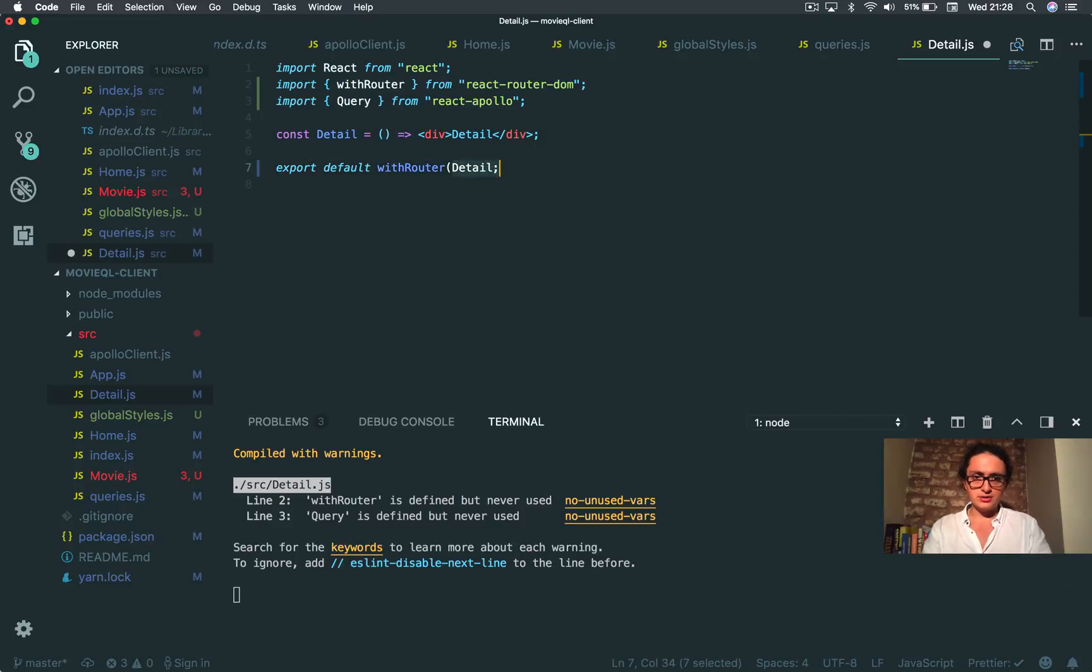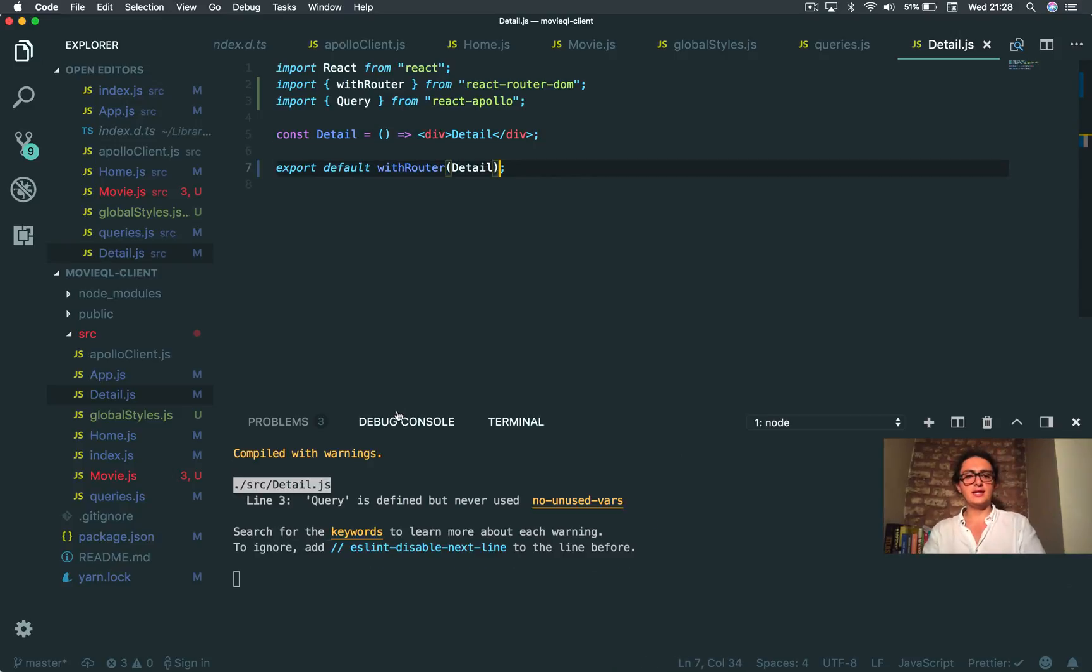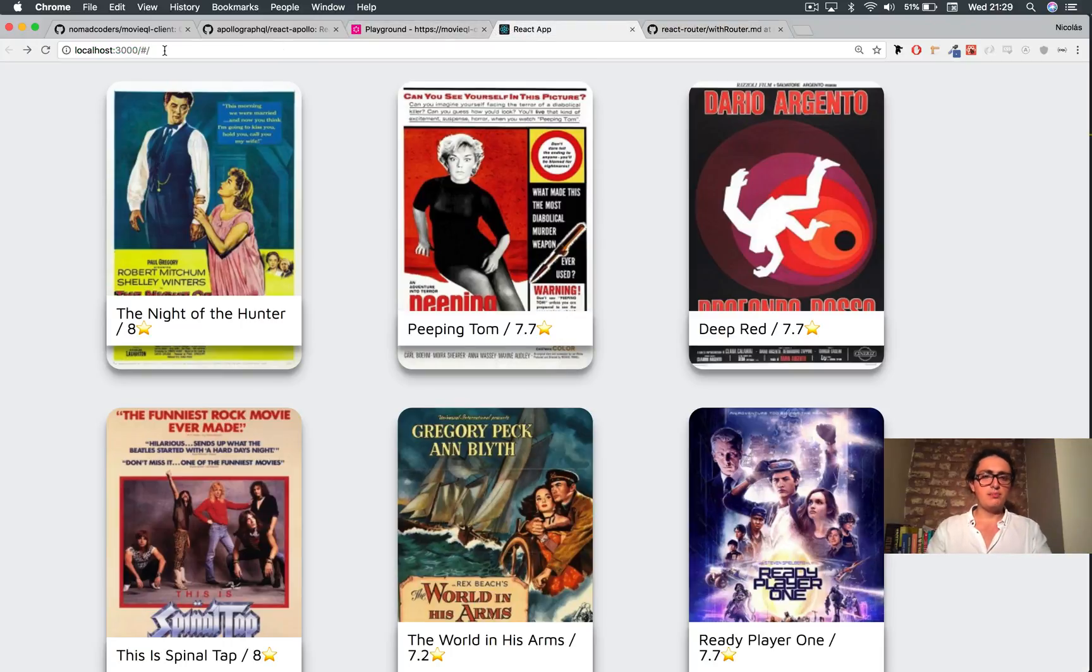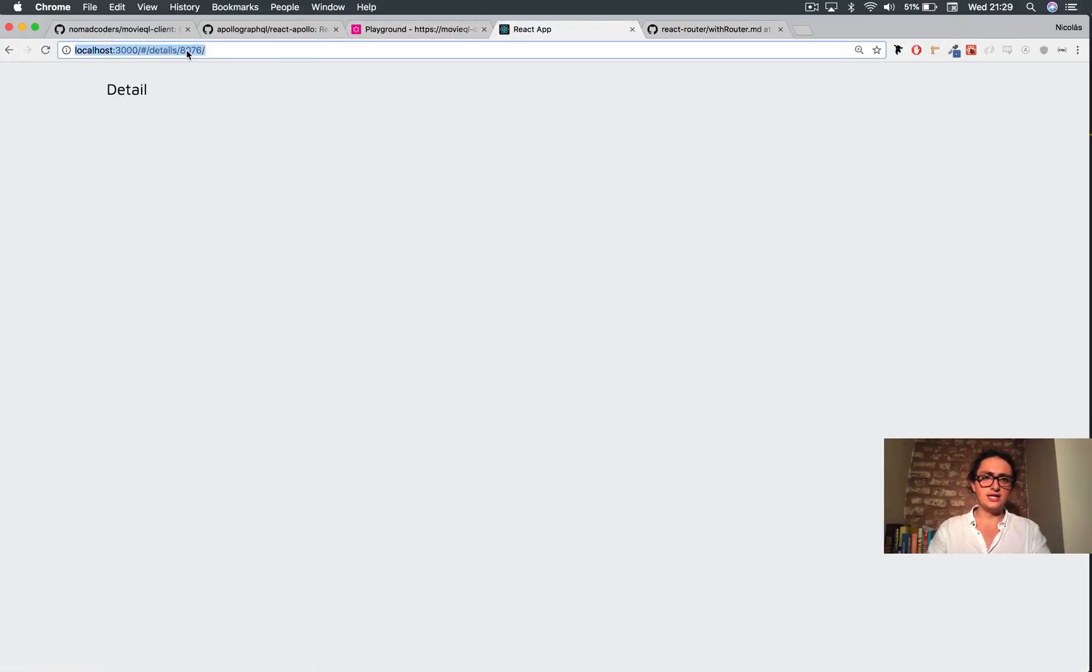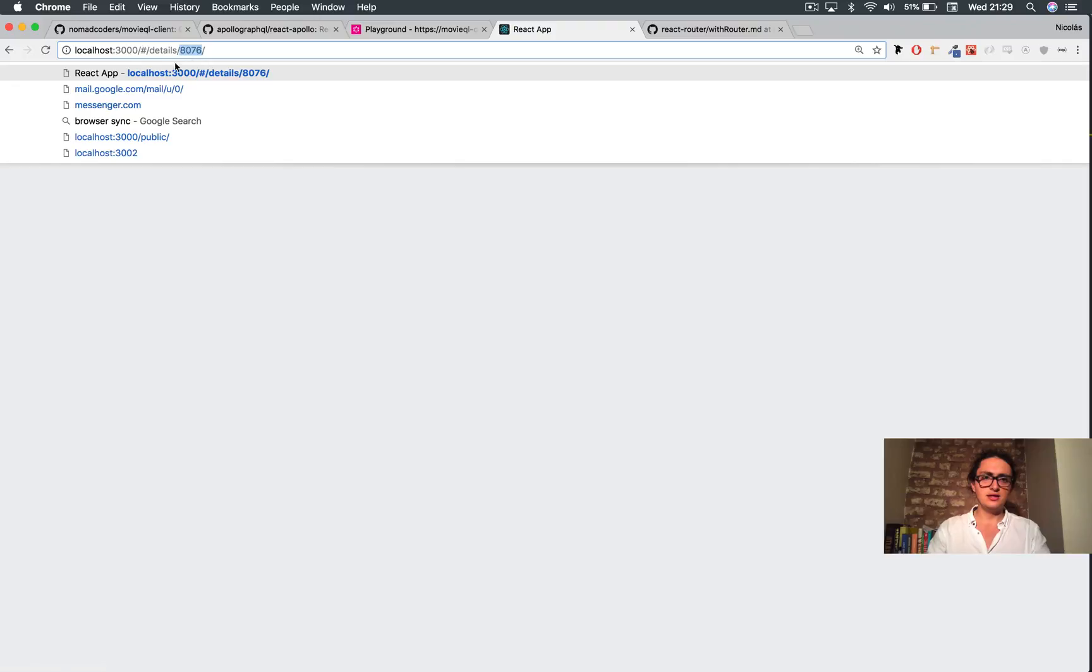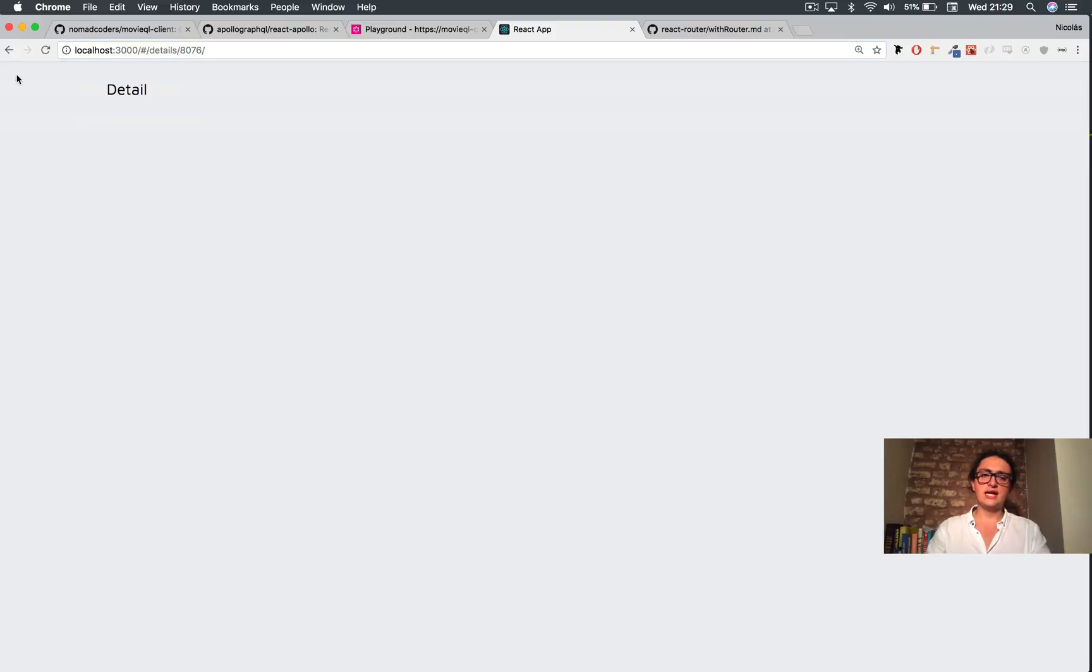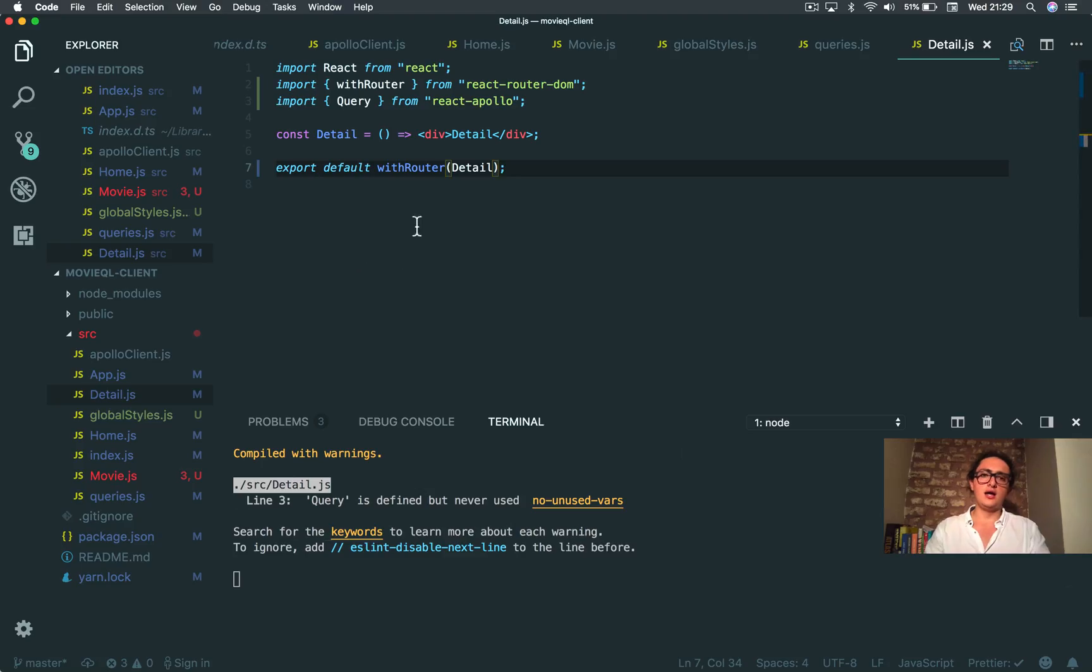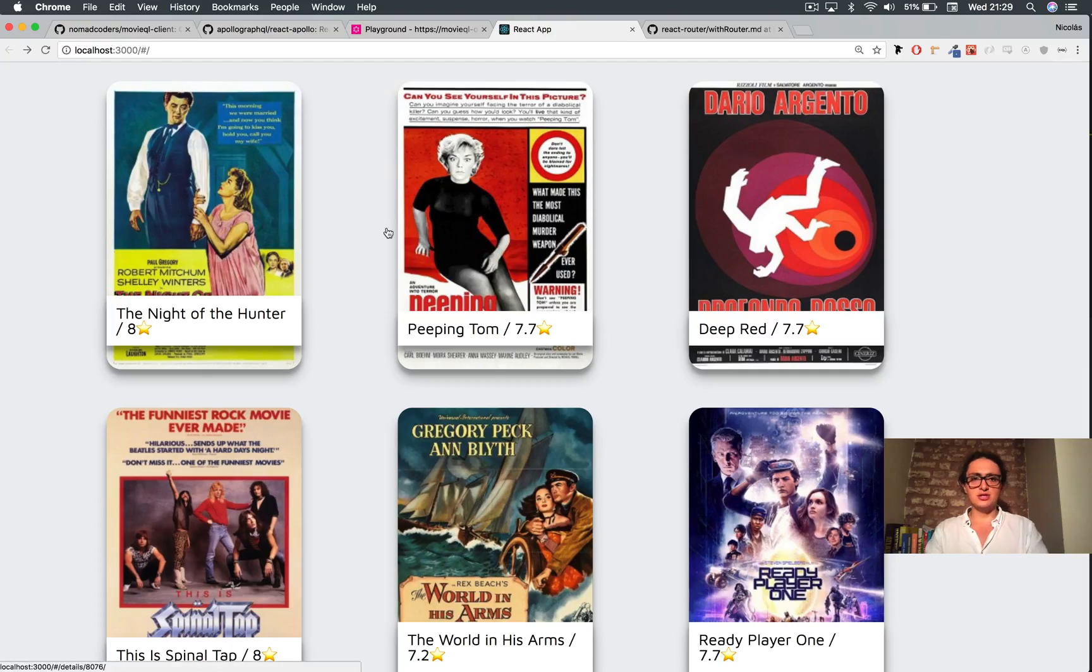WithRouter here, because I want to get the parameters or params or whatever you want to call it of the URL. So I click here at this thing, this is 80076. I need to get that, and withRouter allows me to do so.